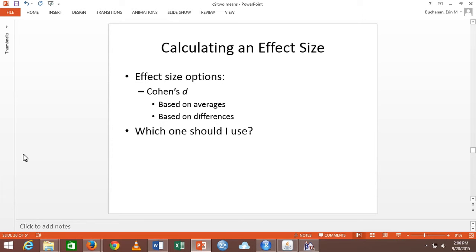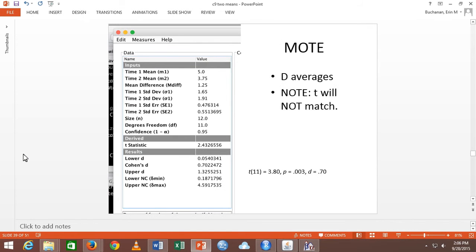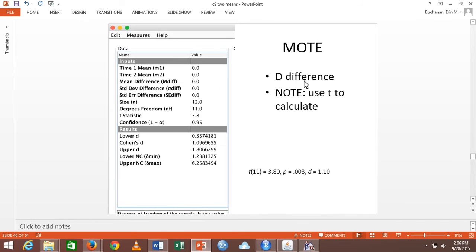Which one should you use? I don't care — pick your favorite. But be sure you tell me which one it is. T will not match on D averages — it will match on D differences because you're using T to type it in.